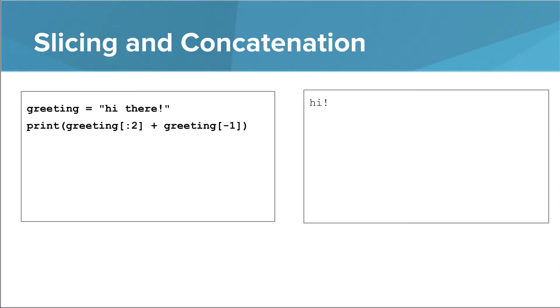Since a slice is just a new string, you can use slices in concatenation expressions. This expression concatenates the first two characters of greeting with the last character of greeting.